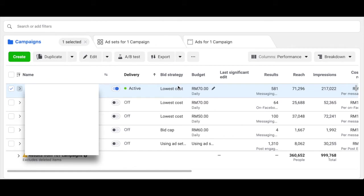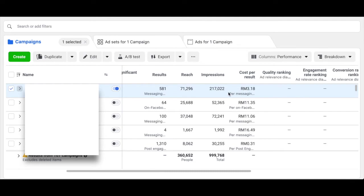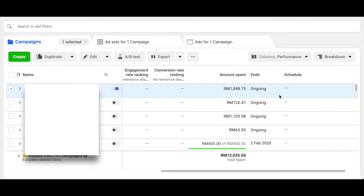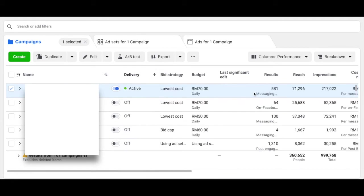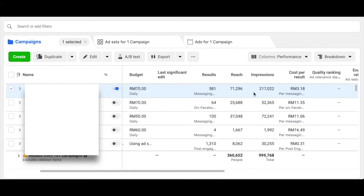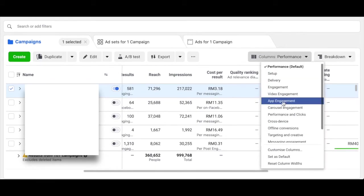If you really want to understand bid strategies, dive into the Facebook Ads Accelerator program. After that you have budget, then they show you the result, reach, impression, cost, quality ranking, how much you've spent, and when it ends for ongoing campaigns. Now to customize your columns — a lot of people don't even know this — you can actually switch over to look at different numbers from different angles.